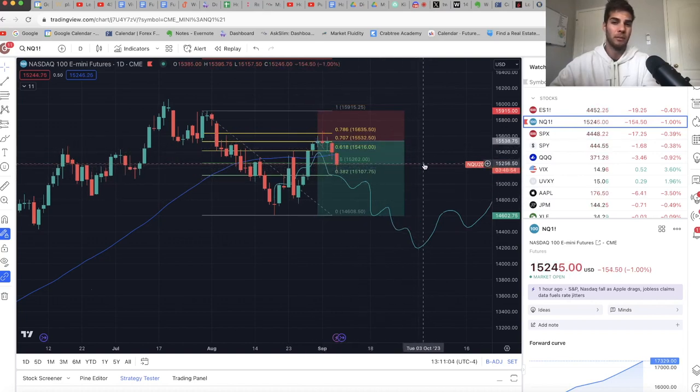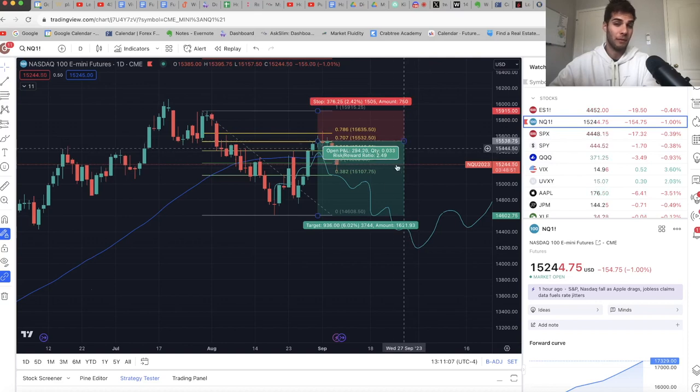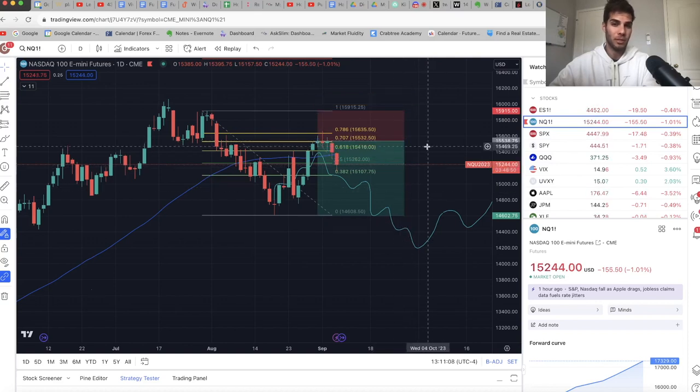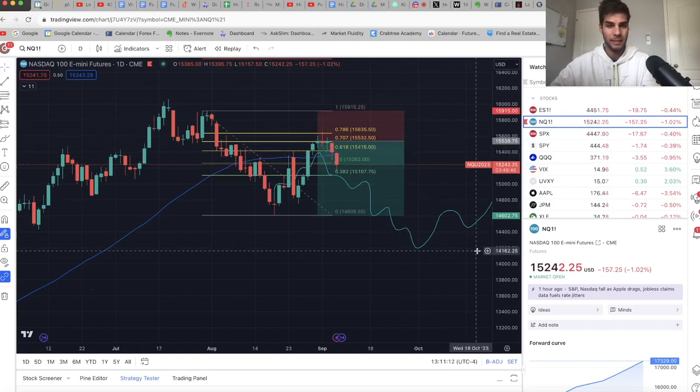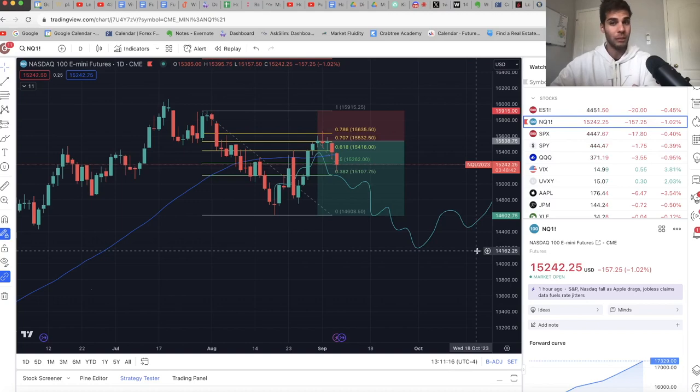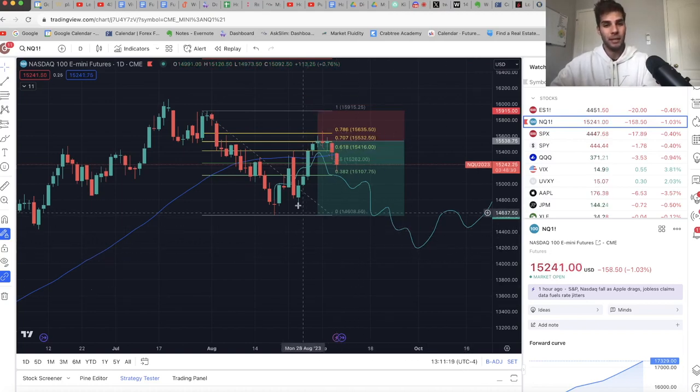I think we're gonna get a little bounce, but I don't know if the bounce is going to come all the way up to 15,500. Might just come up to about 15,400 tomorrow or next week, and then continue back lower. The dollar broke out this week and we really want to see that. So that's awesome.